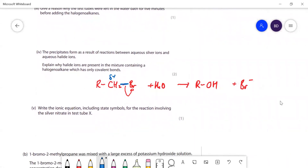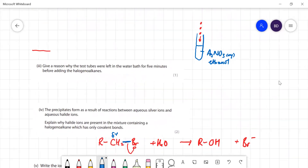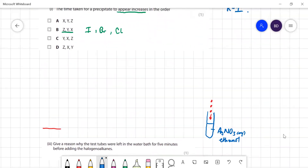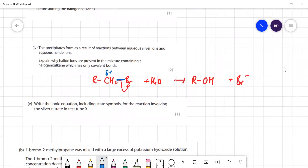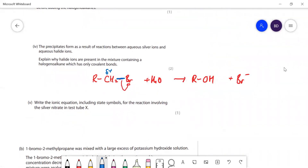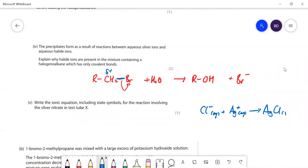The ionic equation including state symbols for the reaction in test tube X (the chloroalkane): Cl⁻(aq) + Ag⁺(aq) → AgCl(s). Silver chloride is insoluble and forms a precipitate.